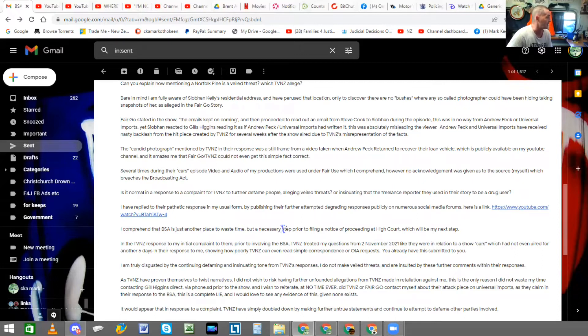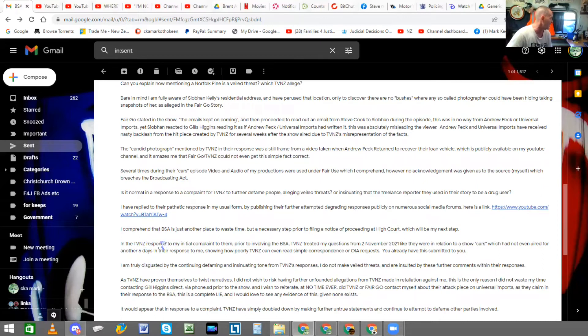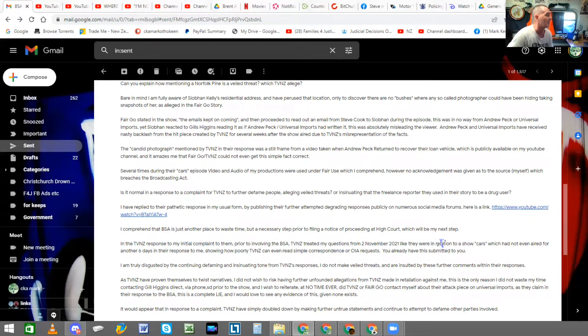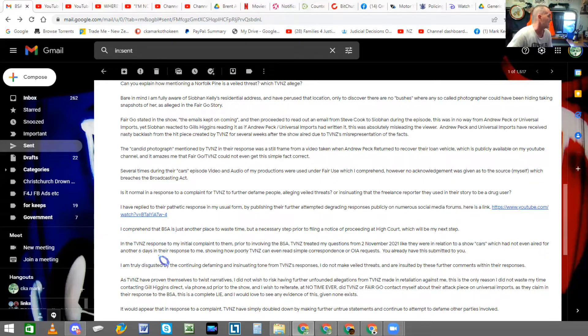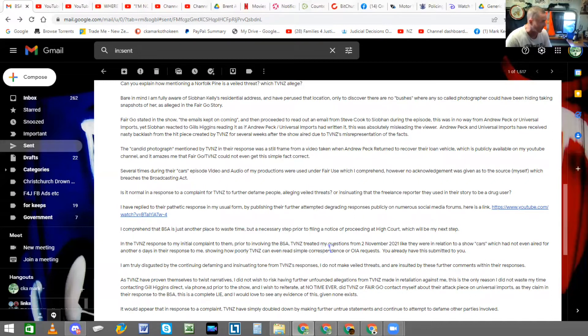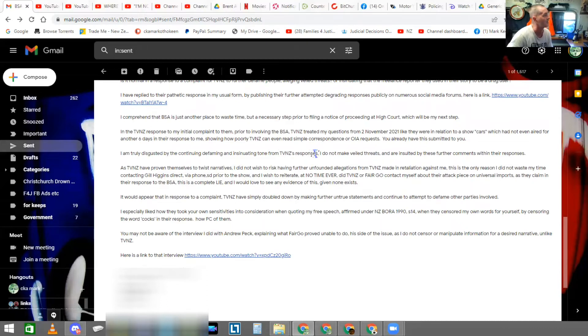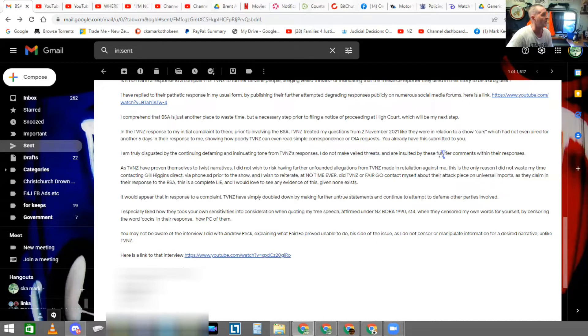Here is a link. I comprehend that BSA is just another place to waste time, but a necessary step prior to filing a notice of proceedings at High Court, which will be my next step. In the TVNZ response to my initial complaint to them, prior to involving the Broadcasting Standards Authority, TVNZ treated my questions from the 2nd of November 2021 like they were in relation to a show, Cars, which had not even aired for another six days in their response to me, showing how poorly TVNZ can even read simple correspondence or Official Information Act requests.